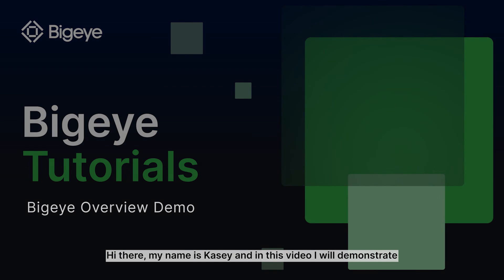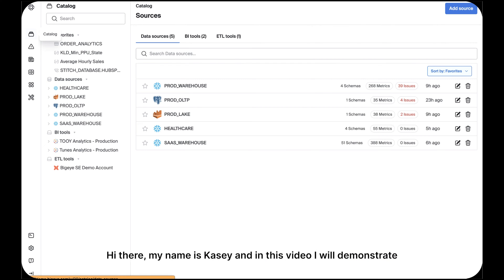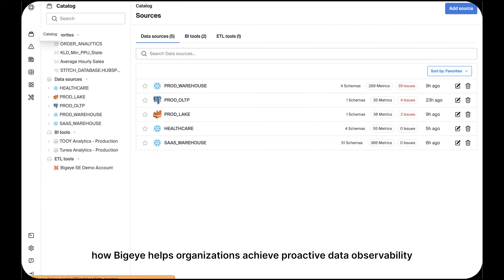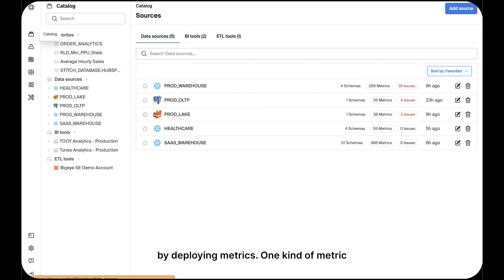Hi there, my name is Casey and in this video I will demonstrate how BigEye helps organizations achieve proactive data observability by deploying metrics.